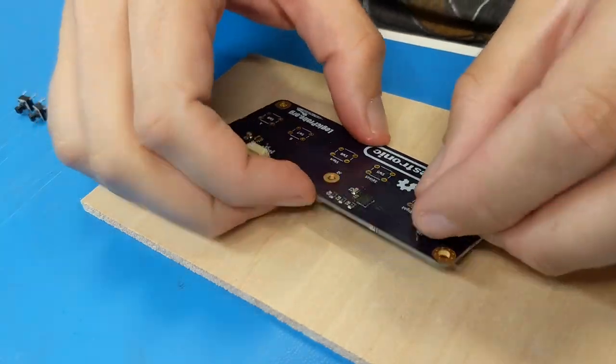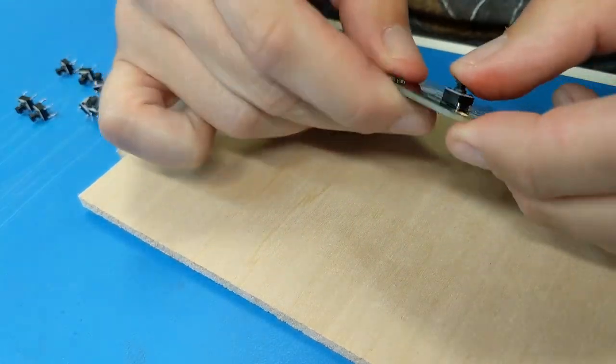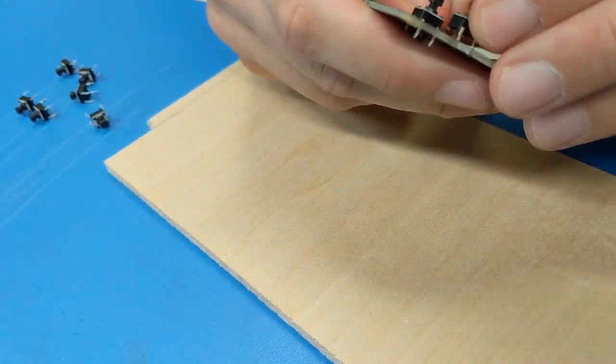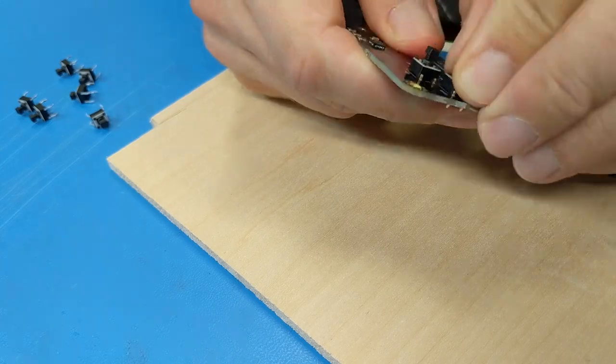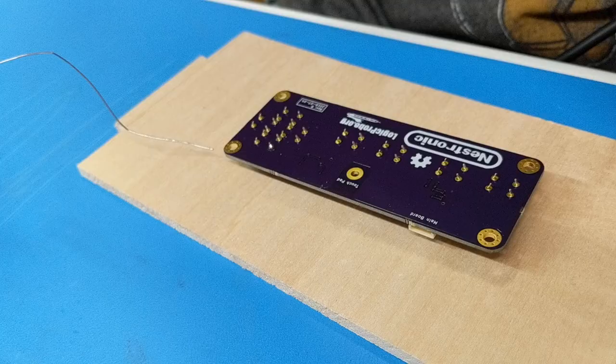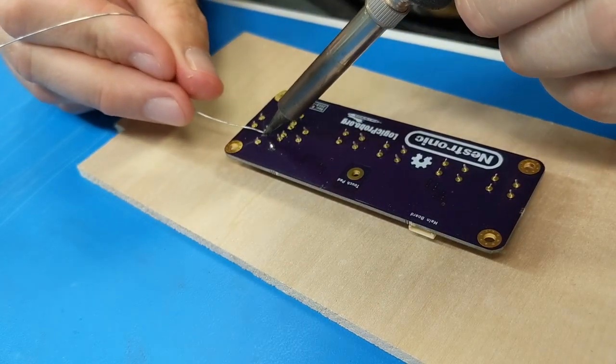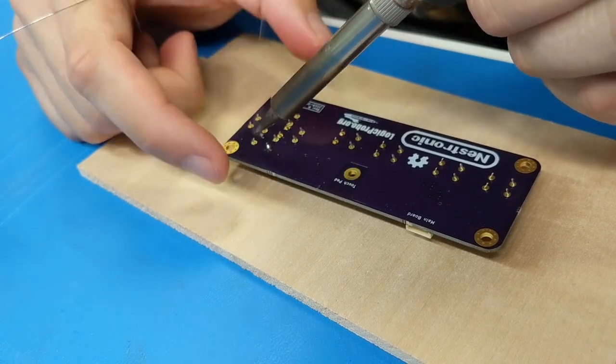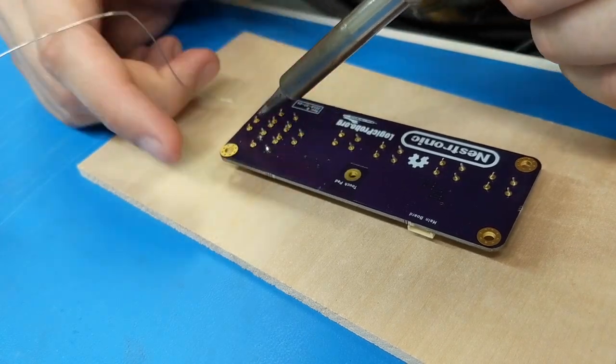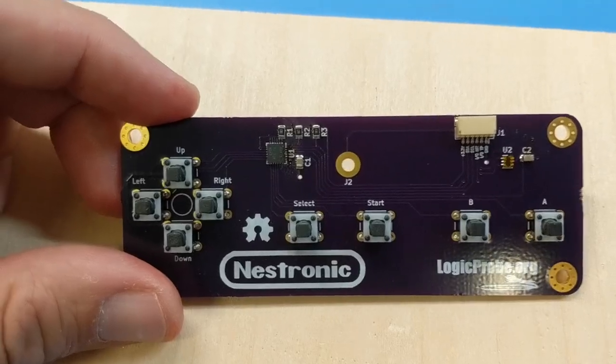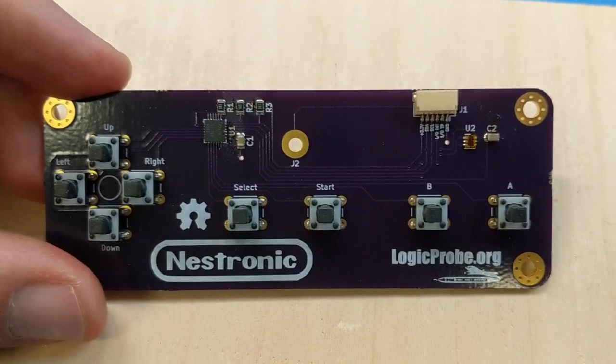After reflow was complete, I placed and soldered all the through-hole tactile switches. Since mechanical strength and alignment were crucial for these parts, I didn't bother finding them in surface mount. And with that, the input board was complete!